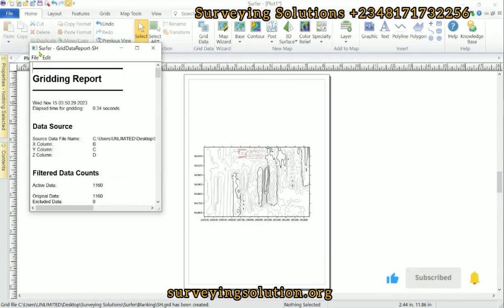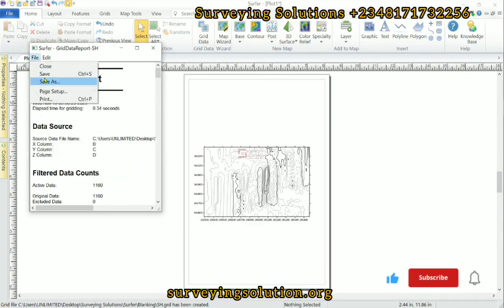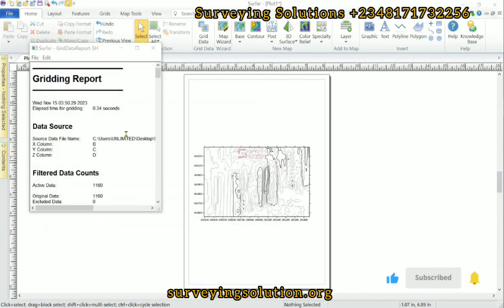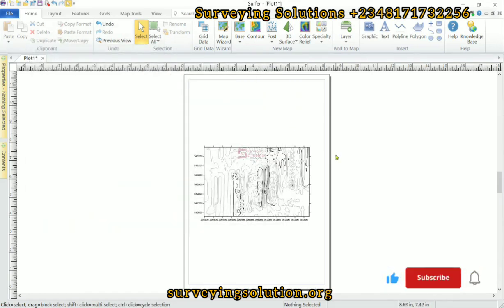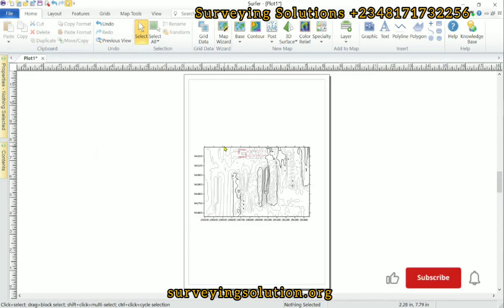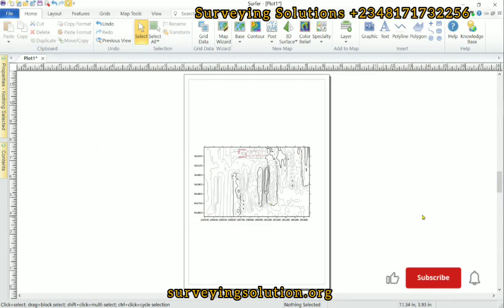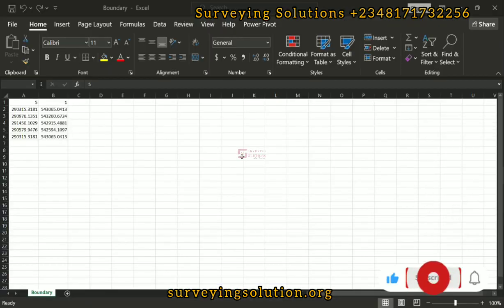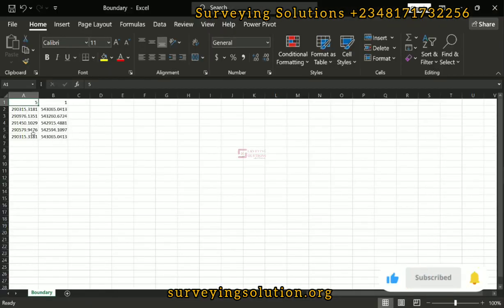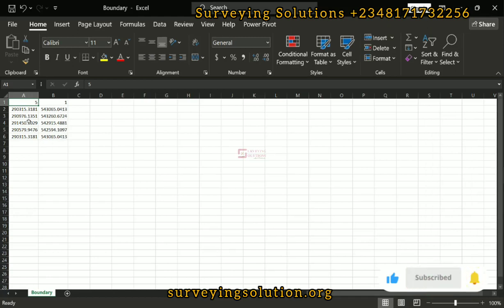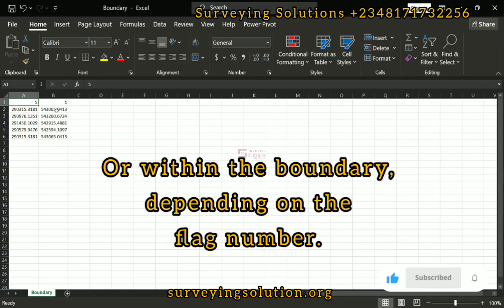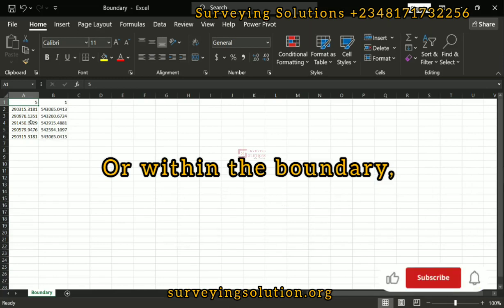Let's save our report. So now we have the contour map — the contours plotted. However, what we want is actually the contours that are within a specific boundary. So we have the coordinates of the boundary. What blanking does is that it excludes all other contours that are outside the defined boundary.